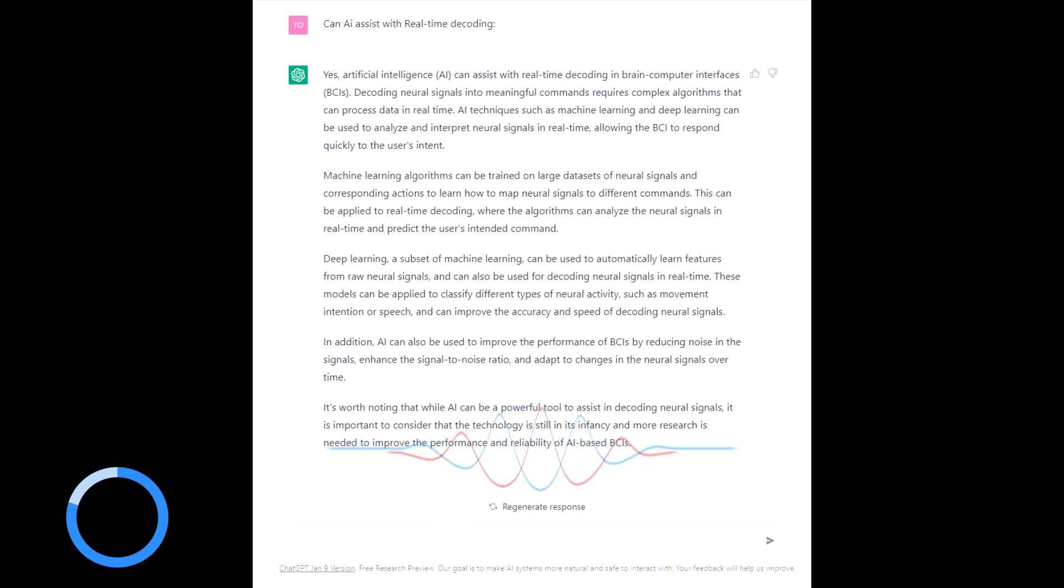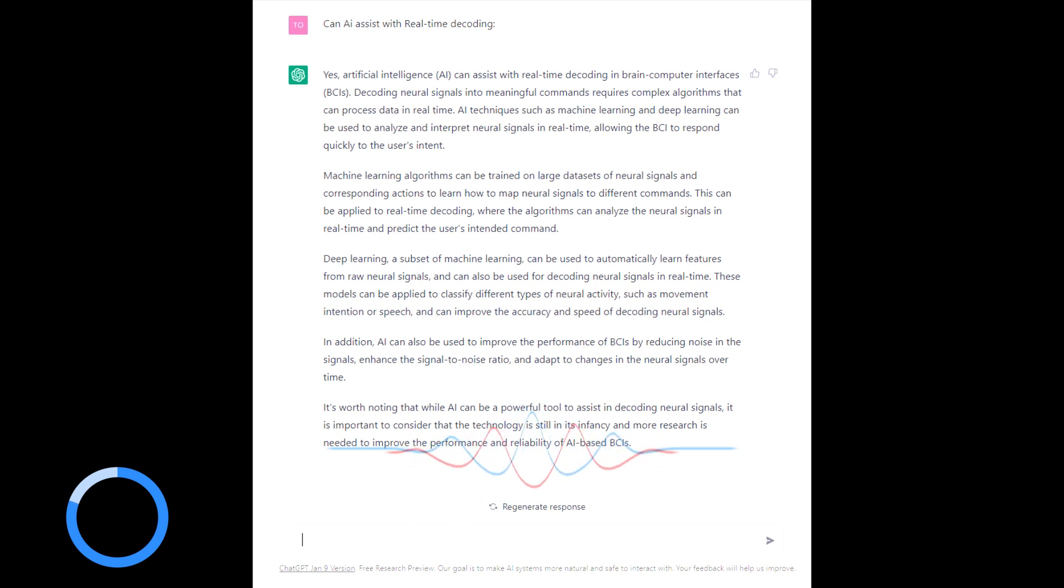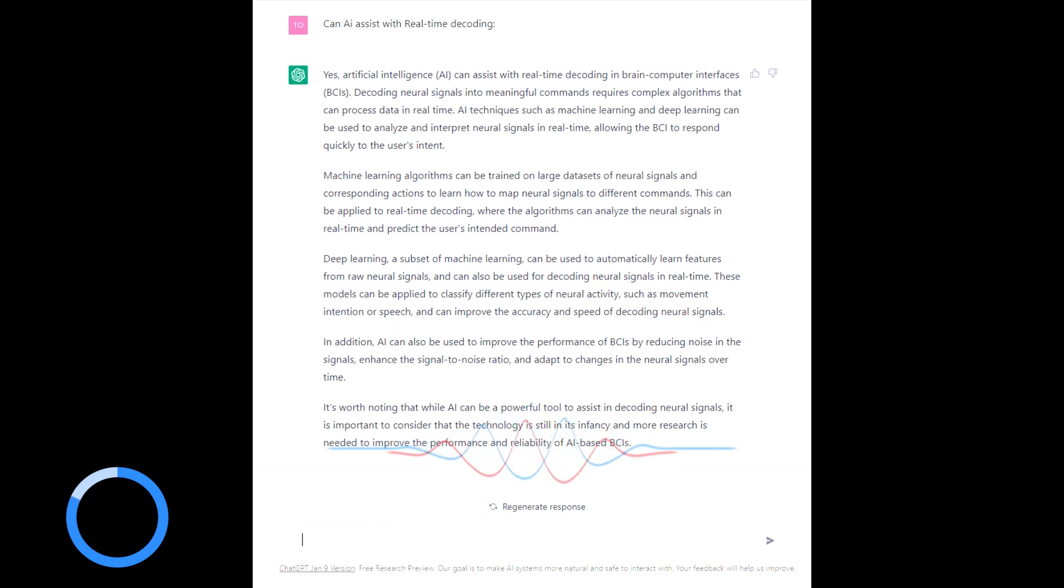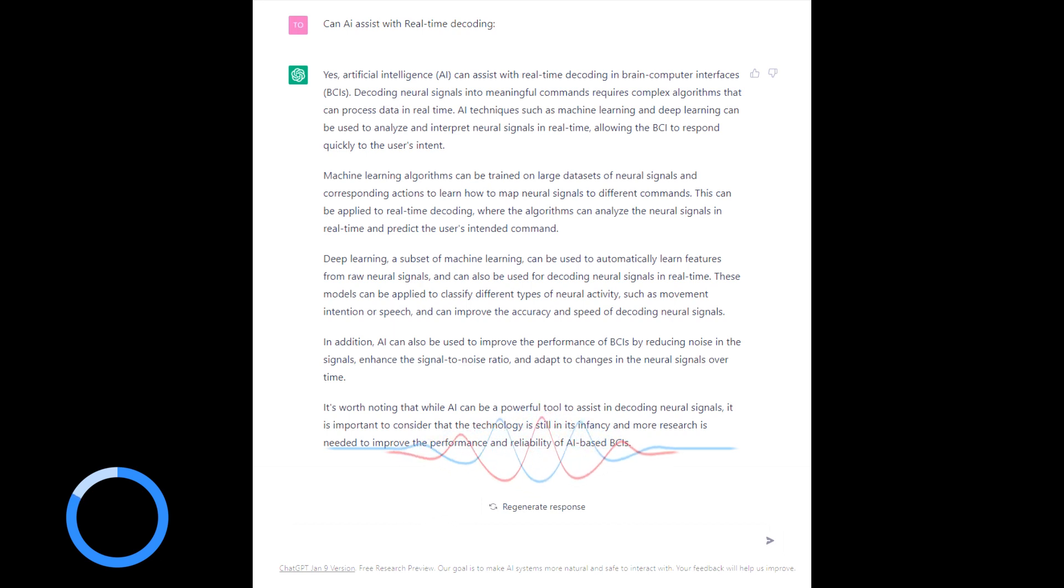AI techniques such as machine learning and deep learning can be used to analyze and interpret neural signals in real-time allowing the BCI to respond quickly to the user's intent. Machine learning algorithms can be trained on large data sets of neural signals and corresponding actions to learn how to map neural signals to different commands.